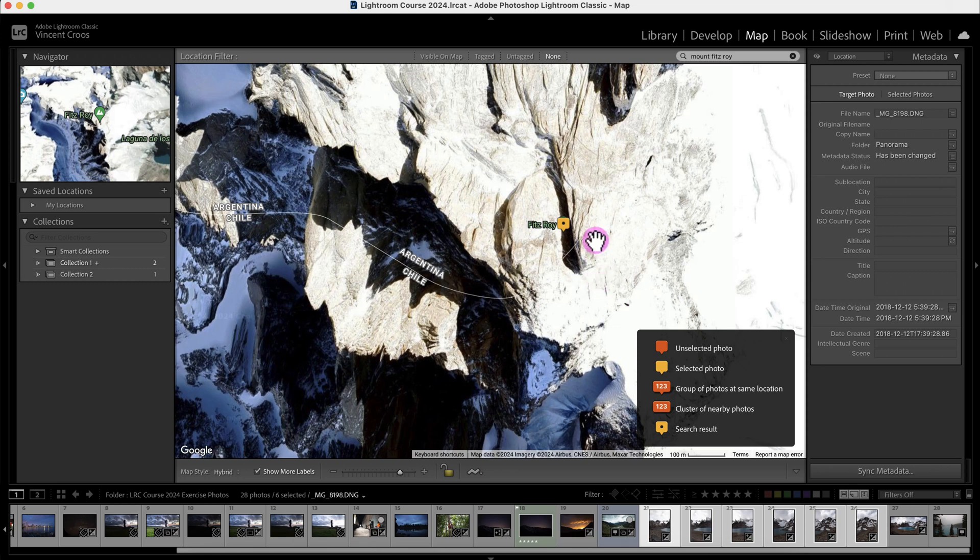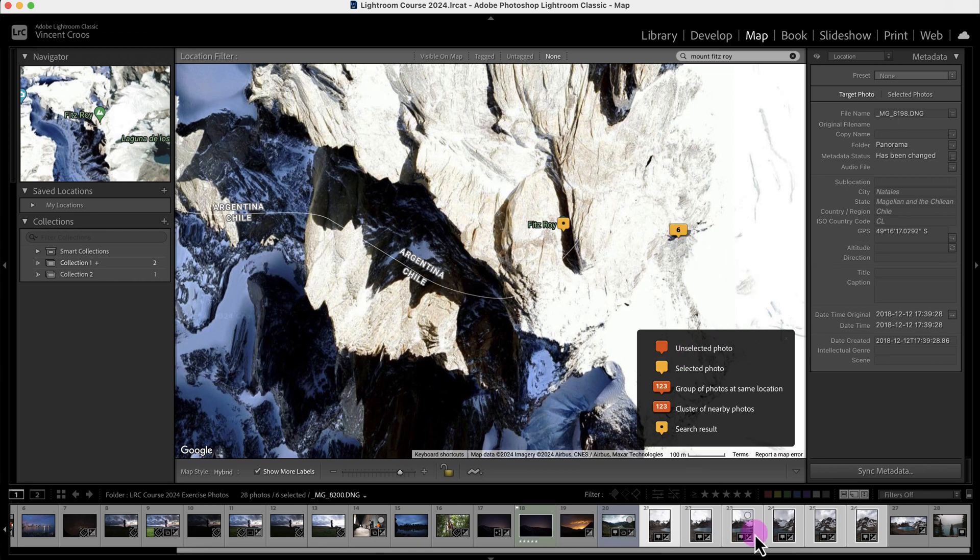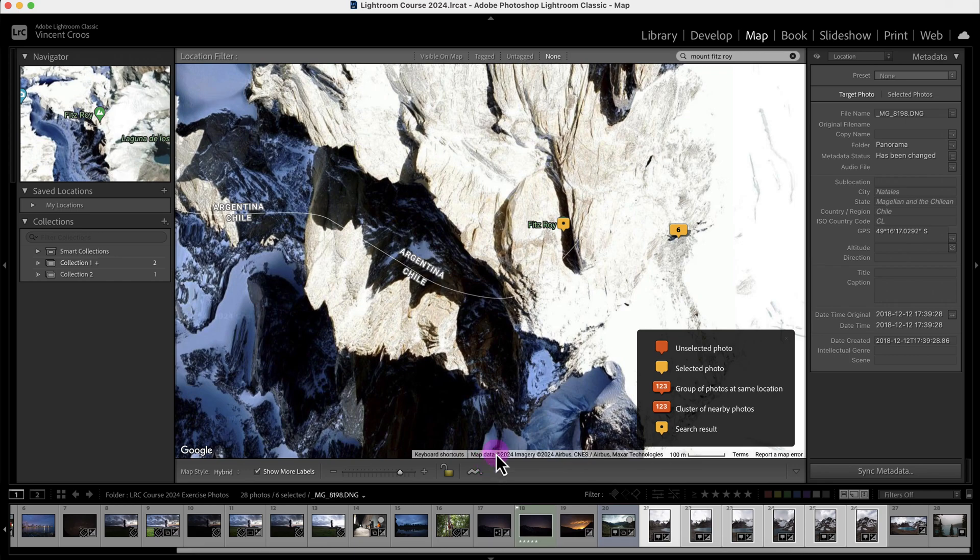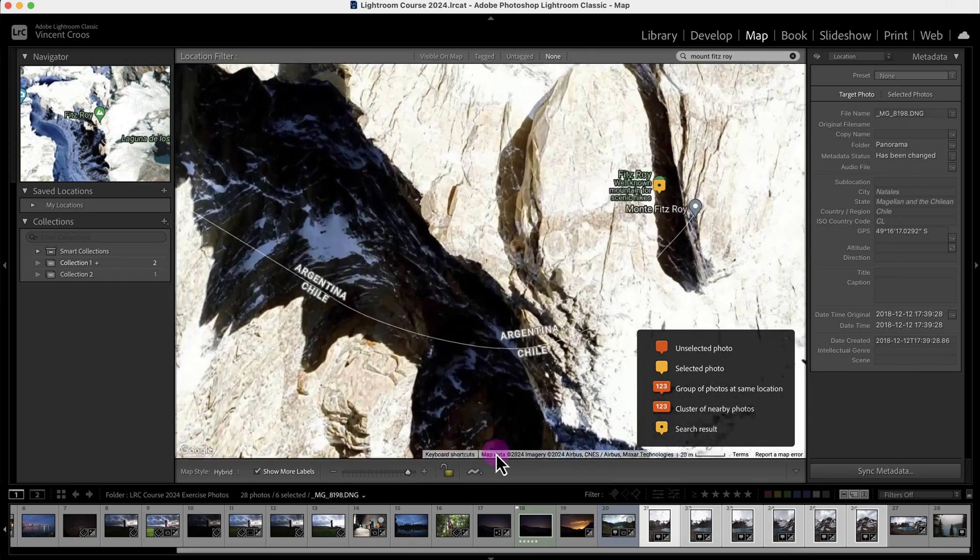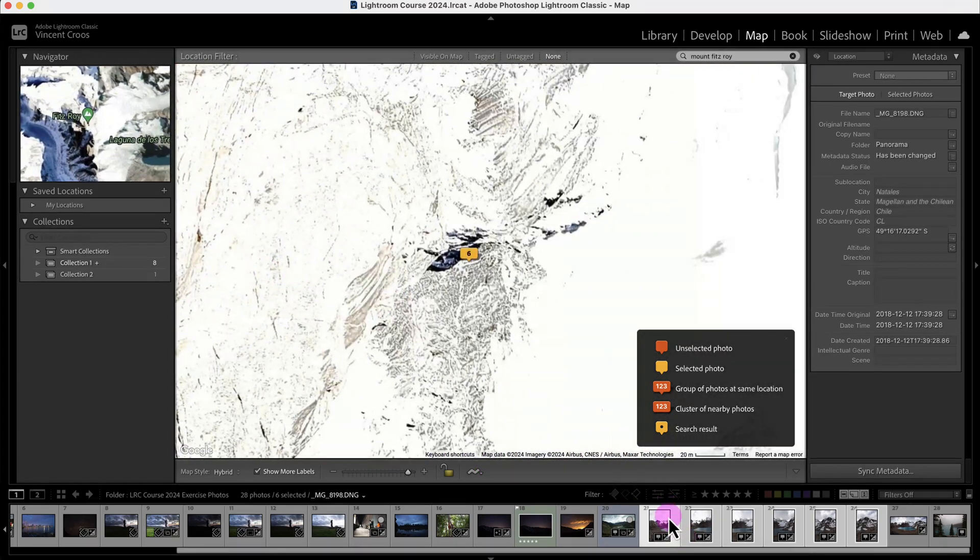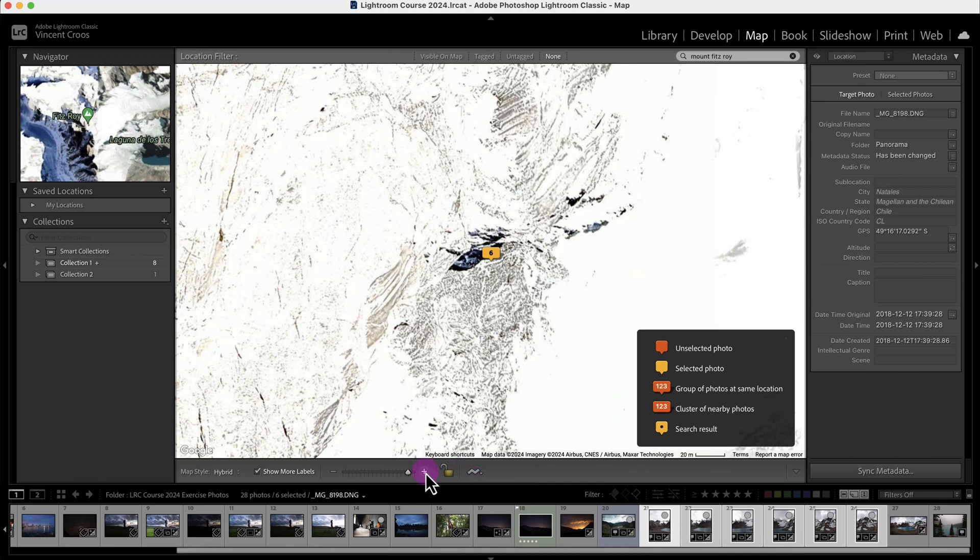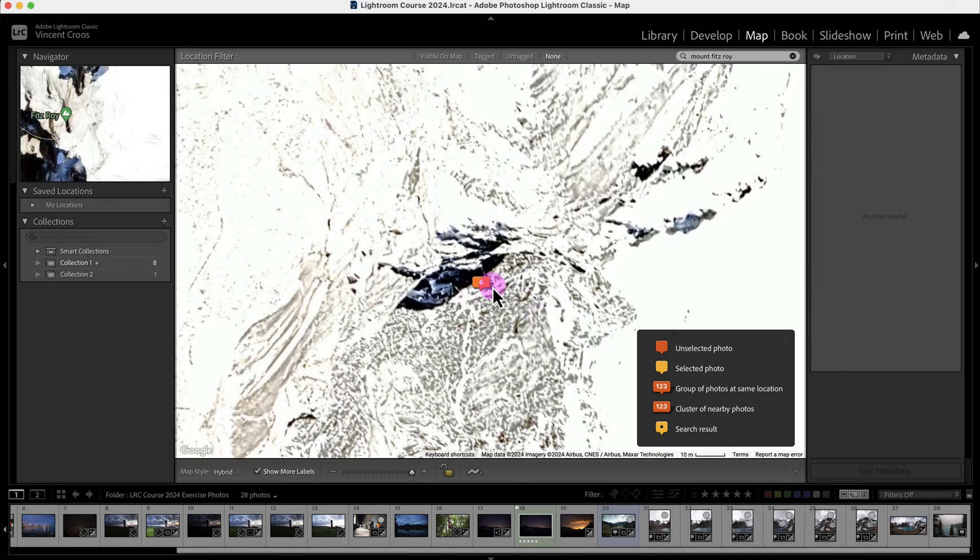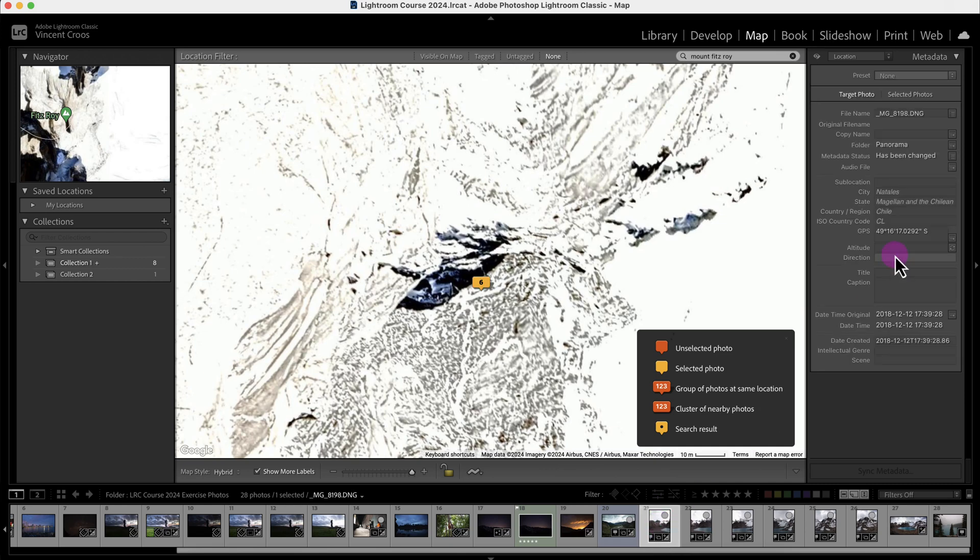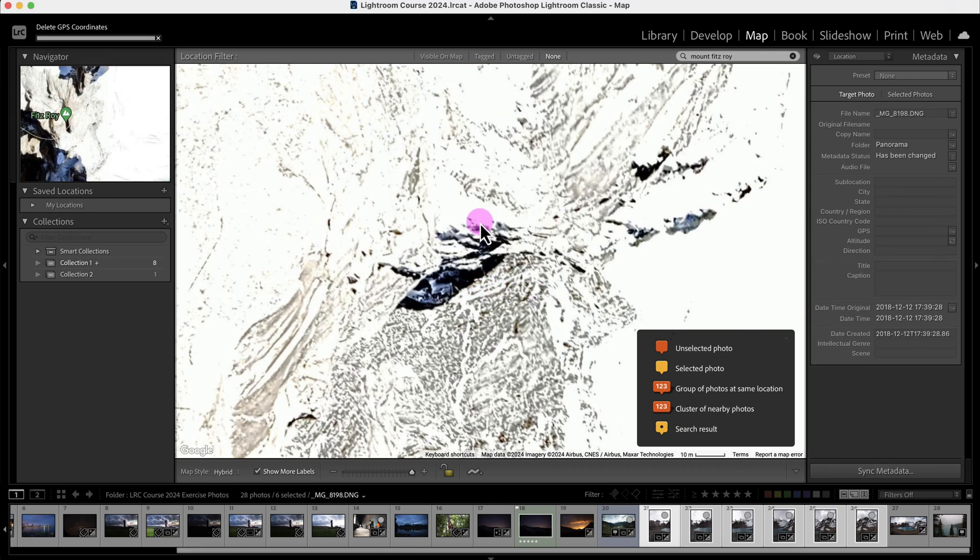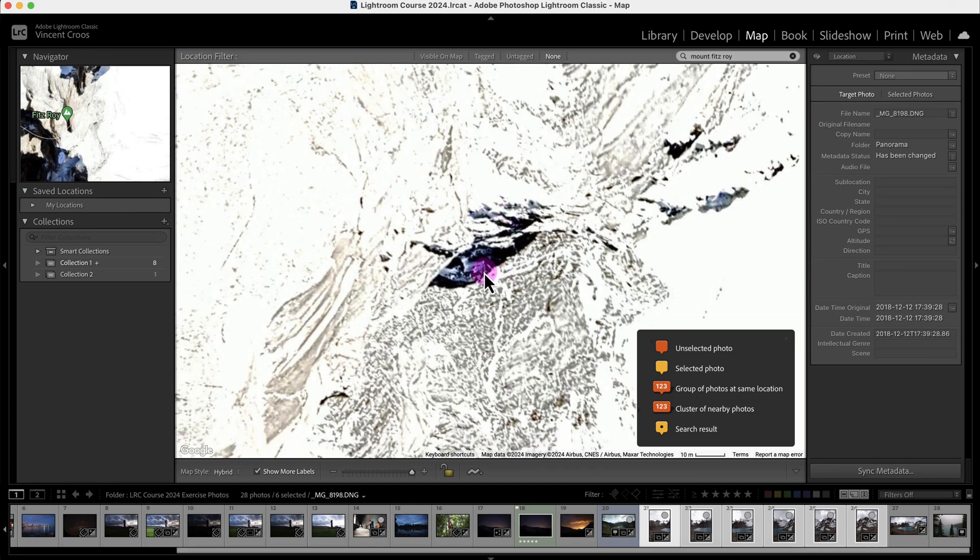Now you can see these six photos have GPS coordinates. There's this number which means it's a group of photos. I'm going to zoom in and center on the photo. That's roughly where I took the photo. If I click on the thumbnail, you can see the GPS coordinates are added. If I want to remove the GPS coordinates, I can click and press delete. It will give the option to delete one or delete all selected. That's how you add GPS coordinates to your photos.